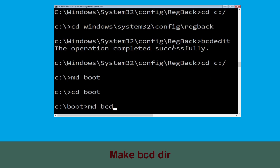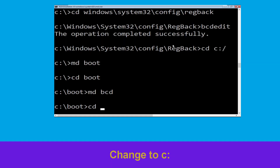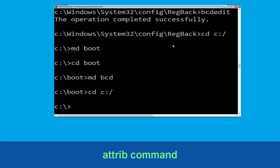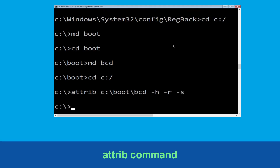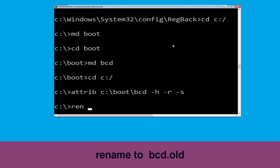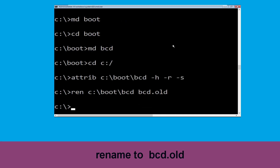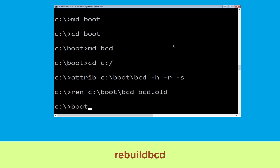Type: cd c:\ and hit Enter. Now execute the command with the following parameters: c:\boot\bcd -h -r -s and hit Enter. Then type: ren c:\boot\bcd bcd.old and hit Enter. Now type: bootrec /rebuildbcd and simply hit Enter.